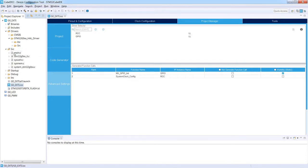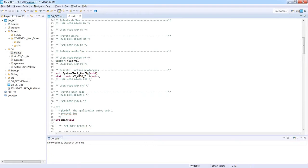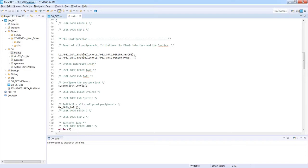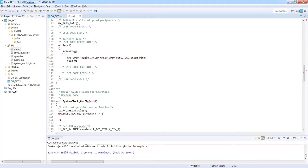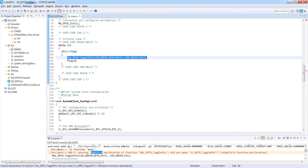Looking at main.c, we can see the User Code Begin/End sections are still present, our flag variable is preserved, and some new functions appear like enabling the clock to SYSCFG and power. We can still see our HAL function to toggle the LED because it was within the User Code area. When I try to compile, I get two errors — the HAL functions are not recognized because we switched the library from HAL to Low Layer.